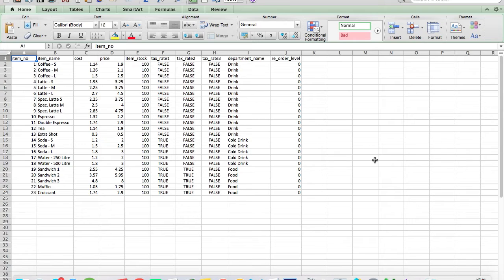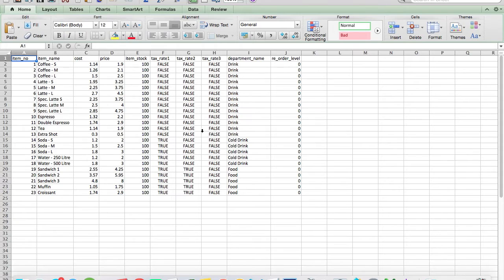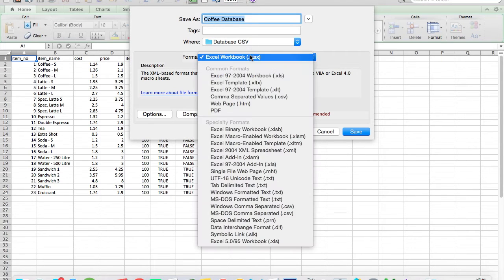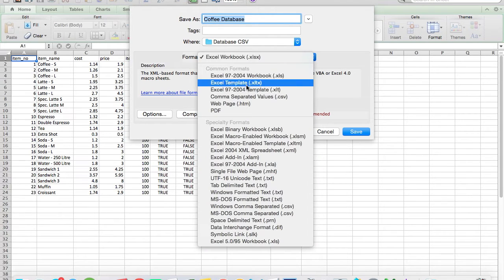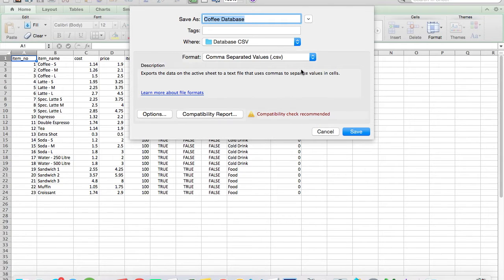The next step is saving the file in the correct importing format. In our case, we need to save the file as a CSV file. To do this, save the file type as a CSV file when prompted.